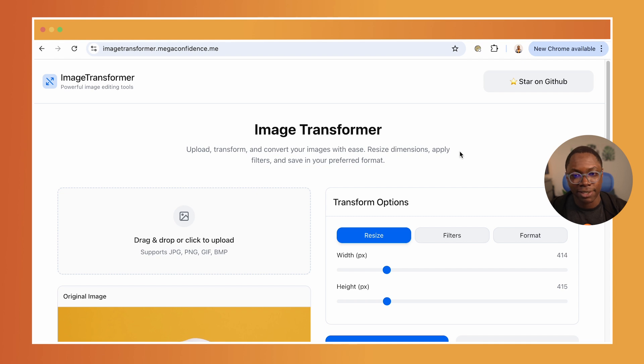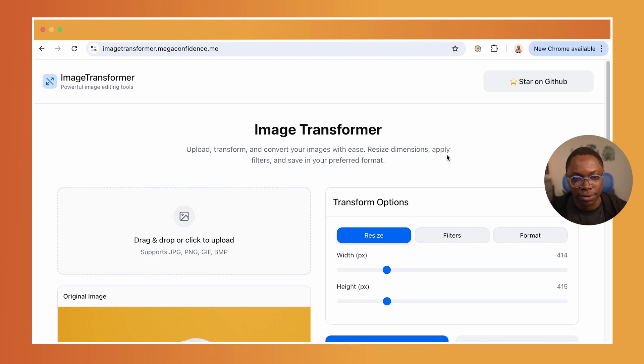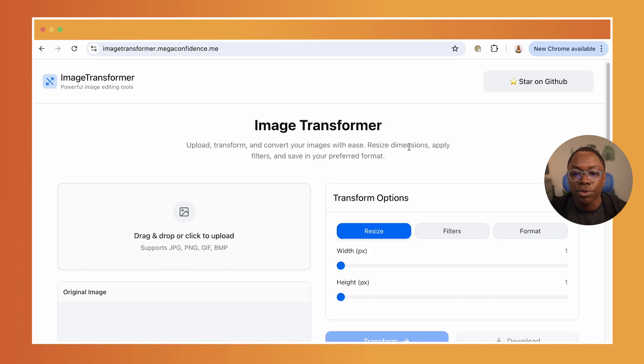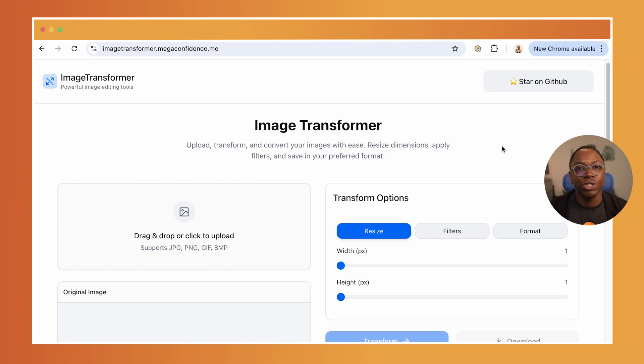So to show you a specific example, I have this application built, which you can see on the screen right now. It's an image transformer tool. And what this means is that you can go select an image and then specify what transformations you want to perform to the image.